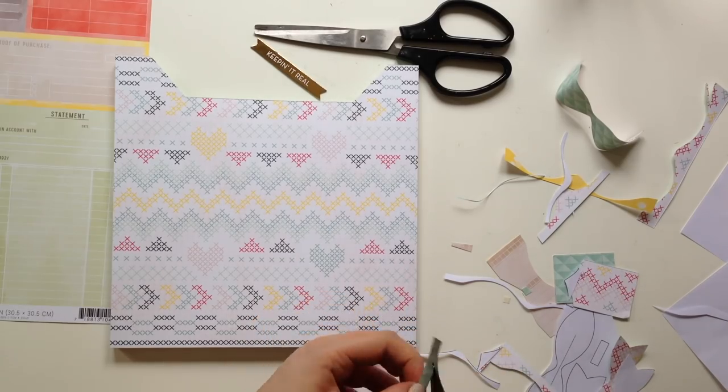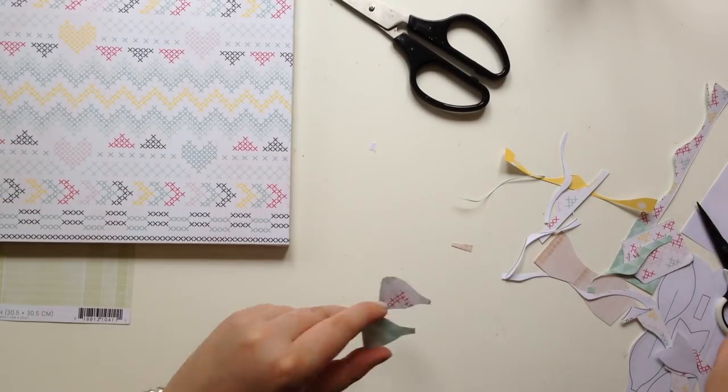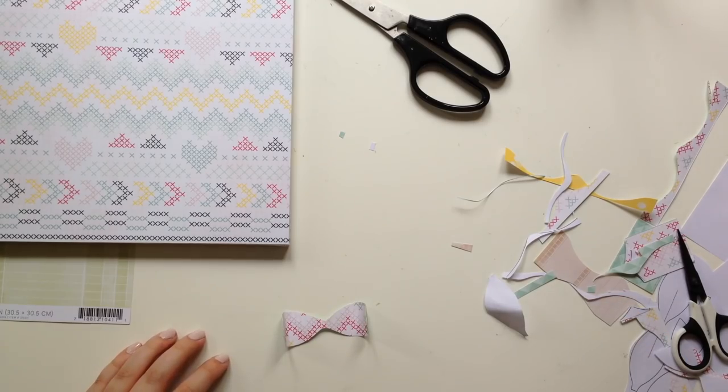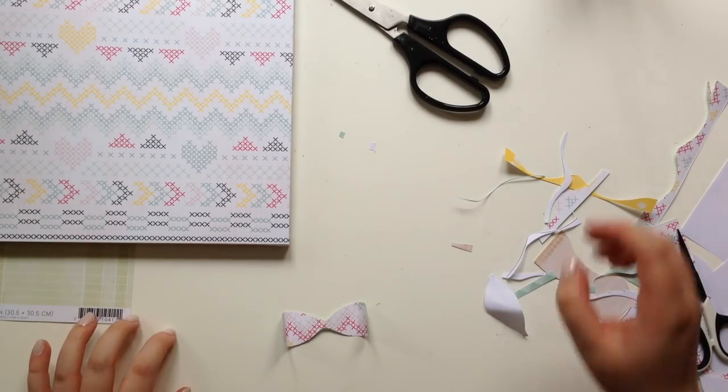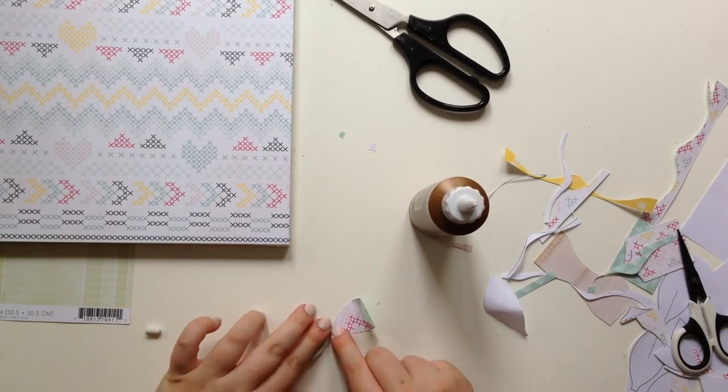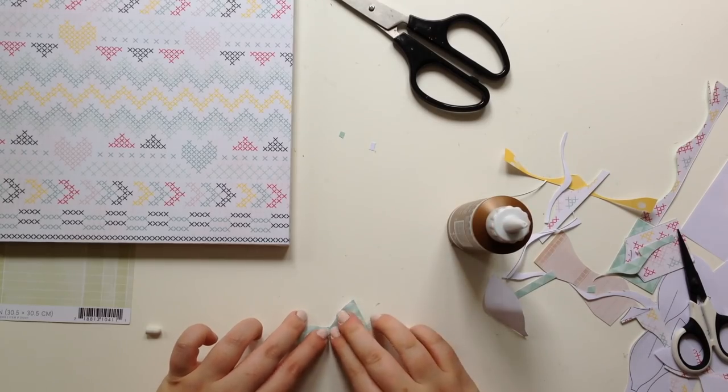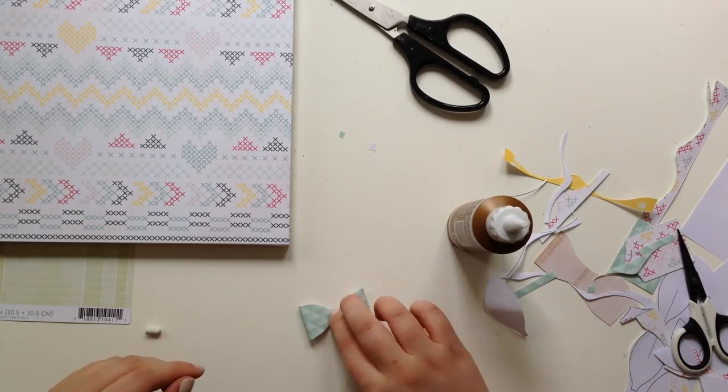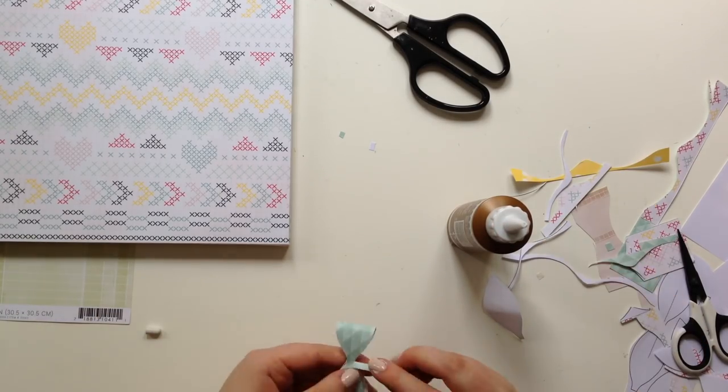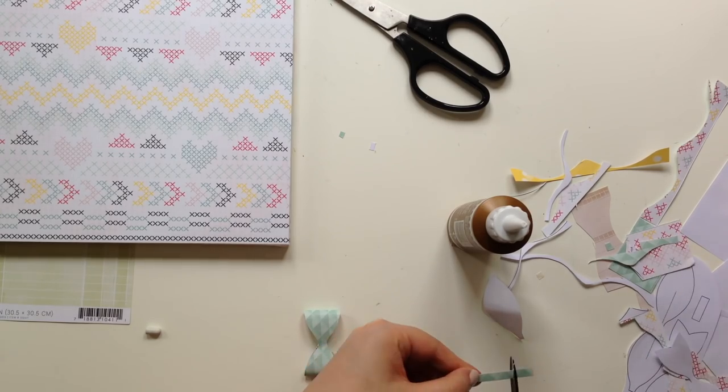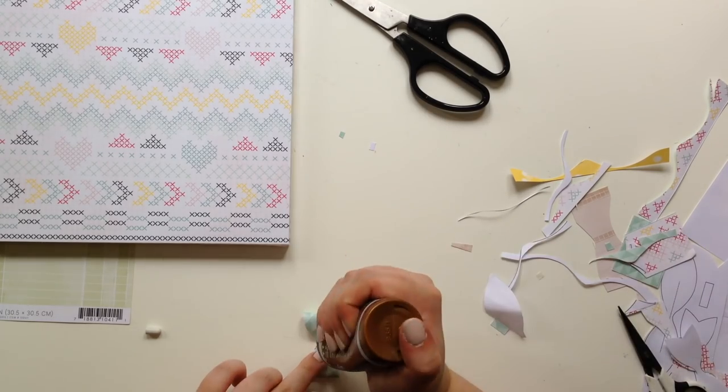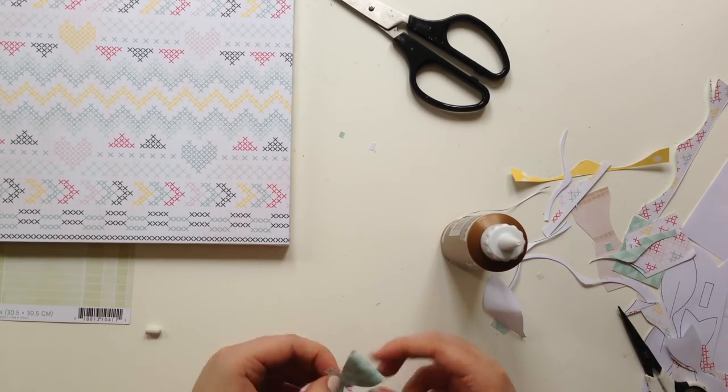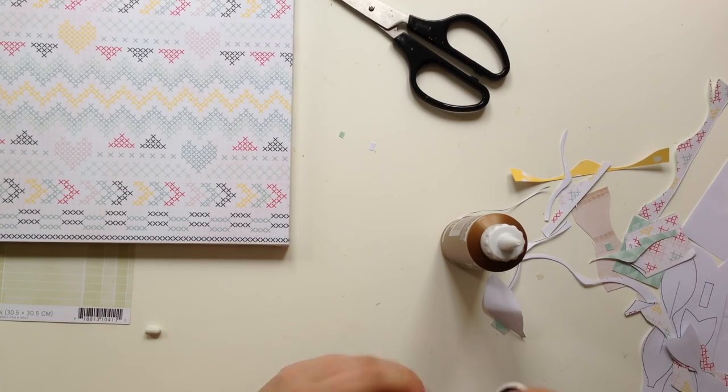So I'm just making that and then that Keeping It Real chipboard piece from the Paige Evans Take Me Away collection as well worked perfectly. Because you know all this pretty stuff and everything, but keeping it real by putting the boring adult stuff into the pretty little pocket.